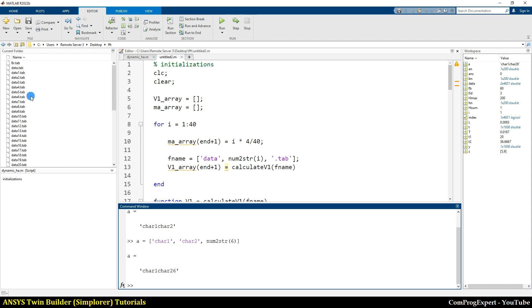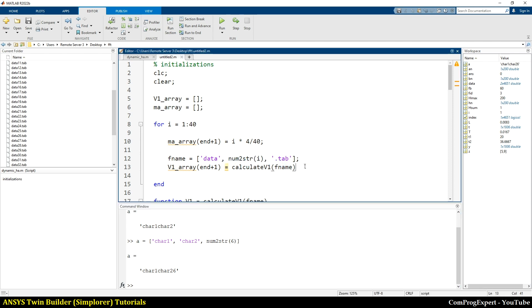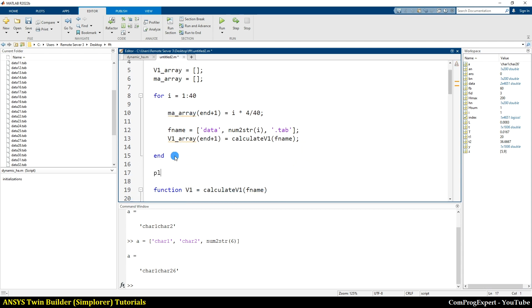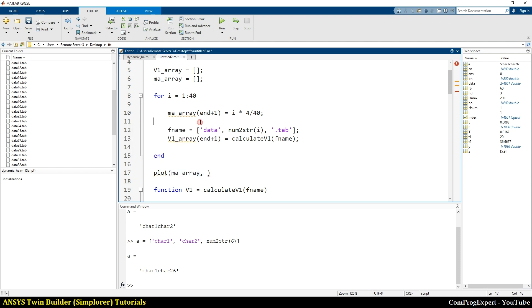So simulations are completed and we have this list. So anyway, here we record these numbers. And finally, we can plot MA and V1 array.